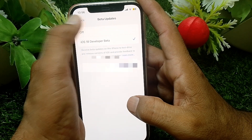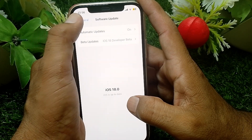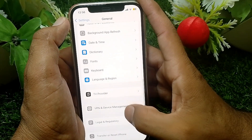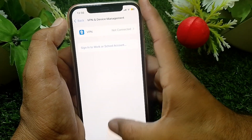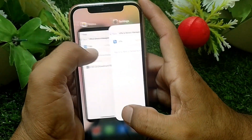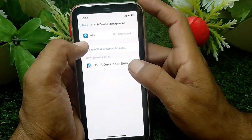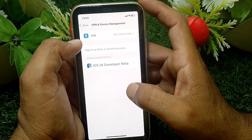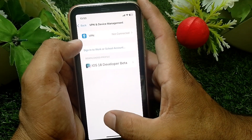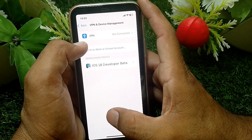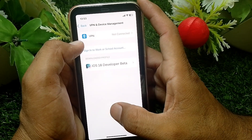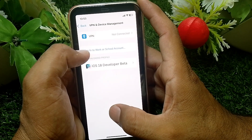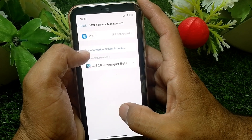After turning it off, scroll down and tap on VPN and Device Management. You'll see this interface — tap on the profile, and you can easily find the Remove button. From there you can remove iOS 18 Developer Beta or any other update profile from your device.